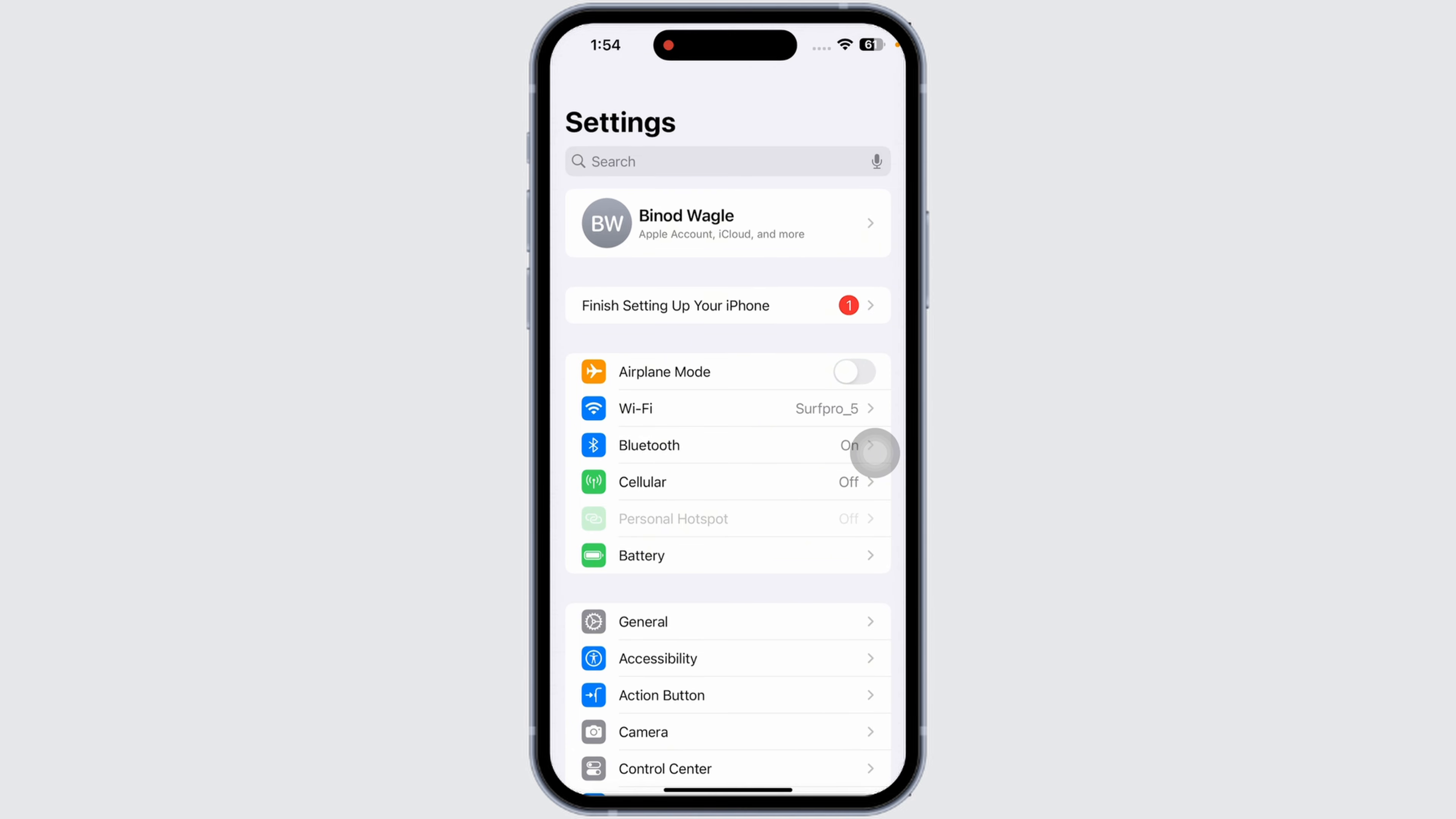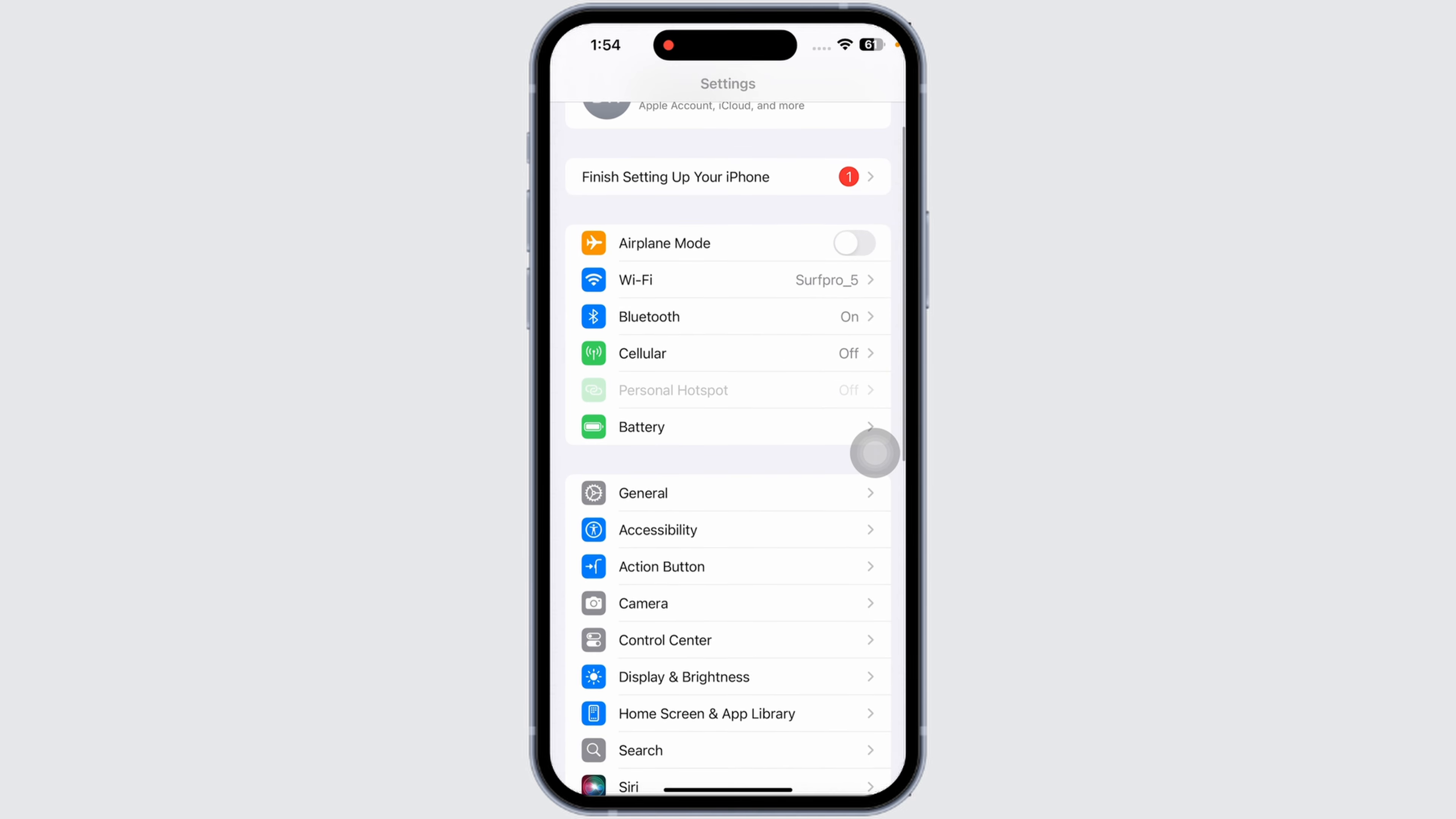Next, remove and reinsert your SIM card. Use a SIM ejector tool or a small paper clip to pop out the SIM tray. Take out the SIM and check for any dirt or dust. Carefully place it back, ensuring it's aligned correctly.